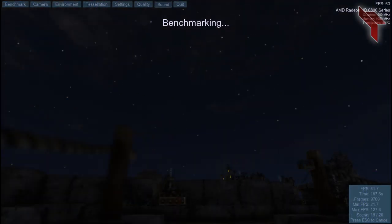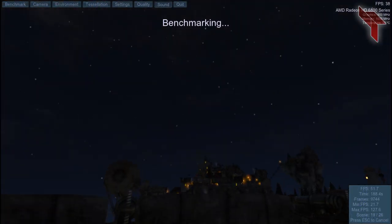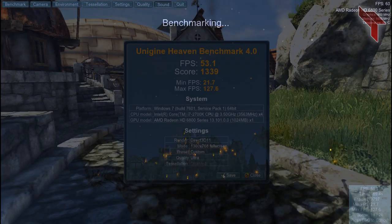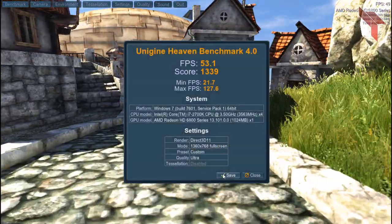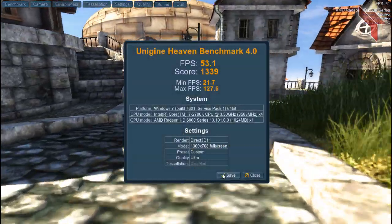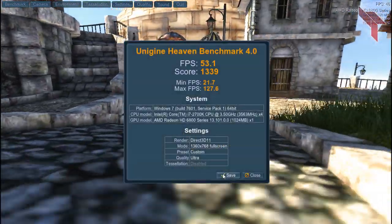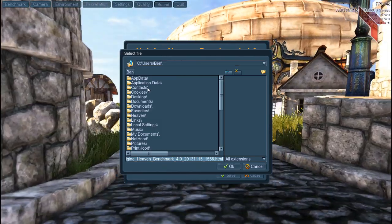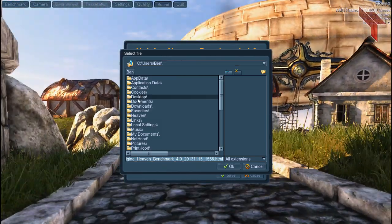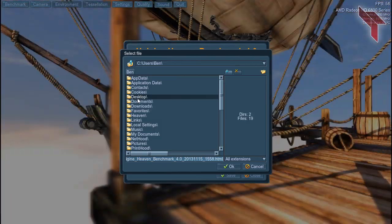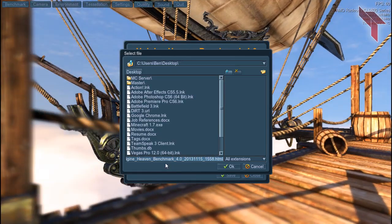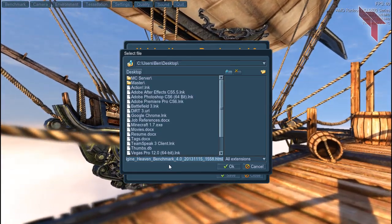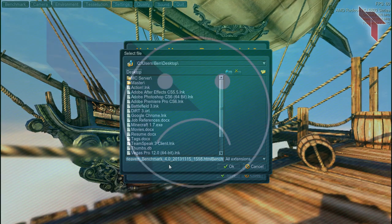If the scenes look choppy, turn down the settings a bit. Let all 26 scenes play through and at the end it will give you a score. You can save this score if you want to compare later after you finish this series. Now that you know this, we can start the FPS boosting guide.